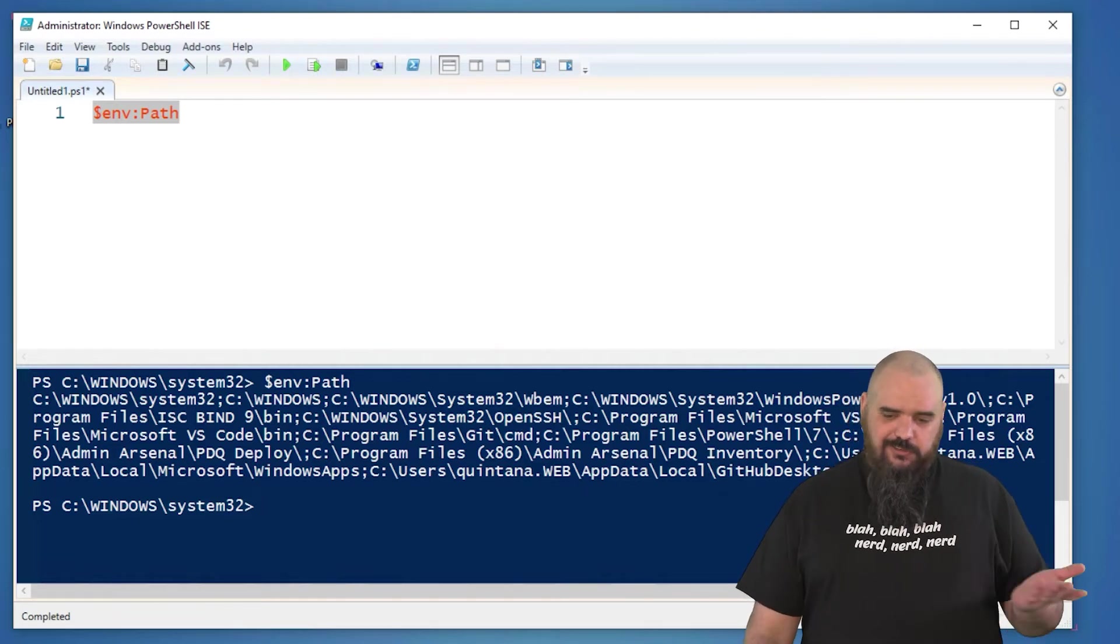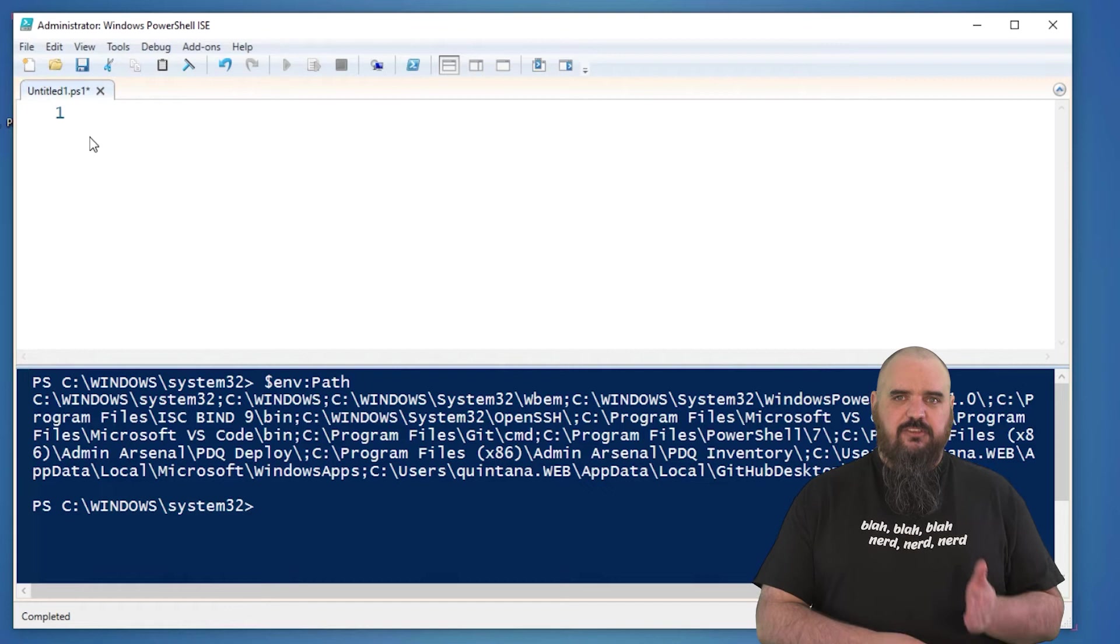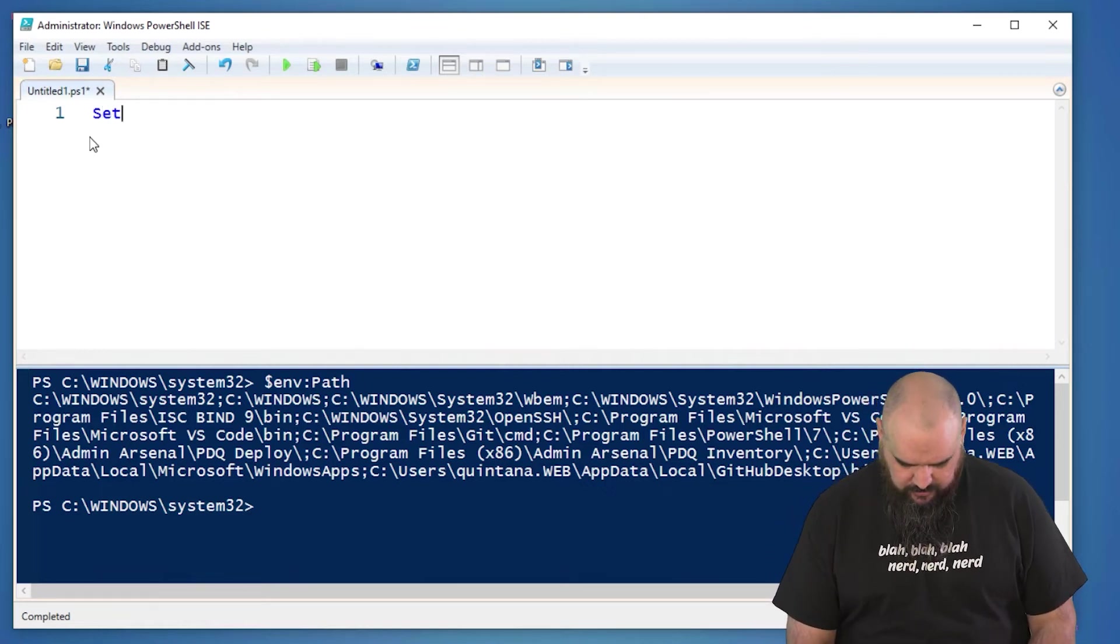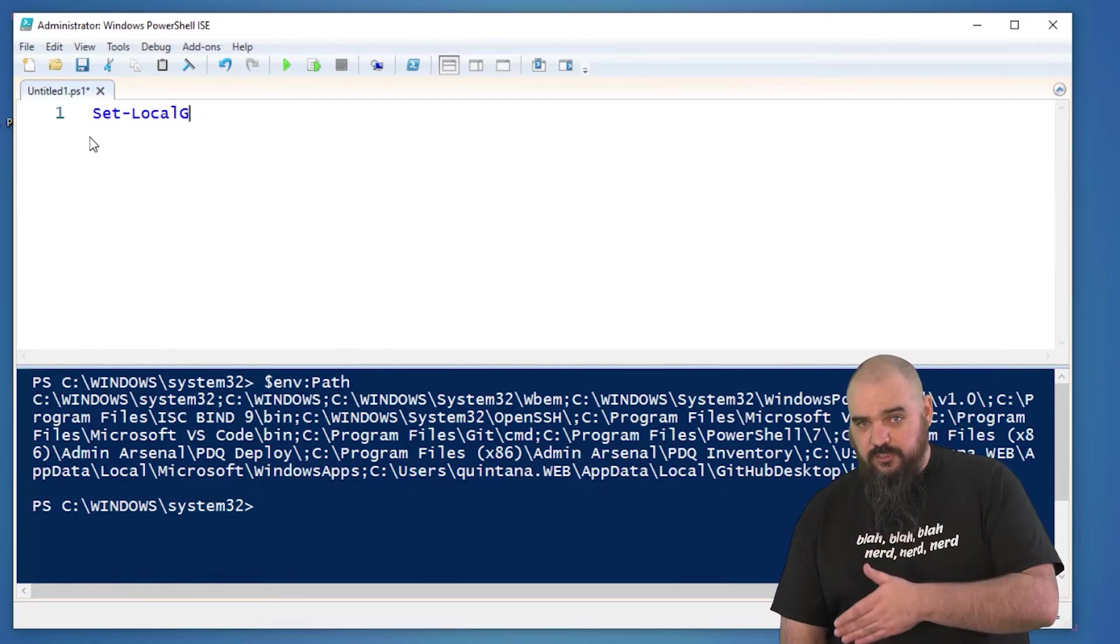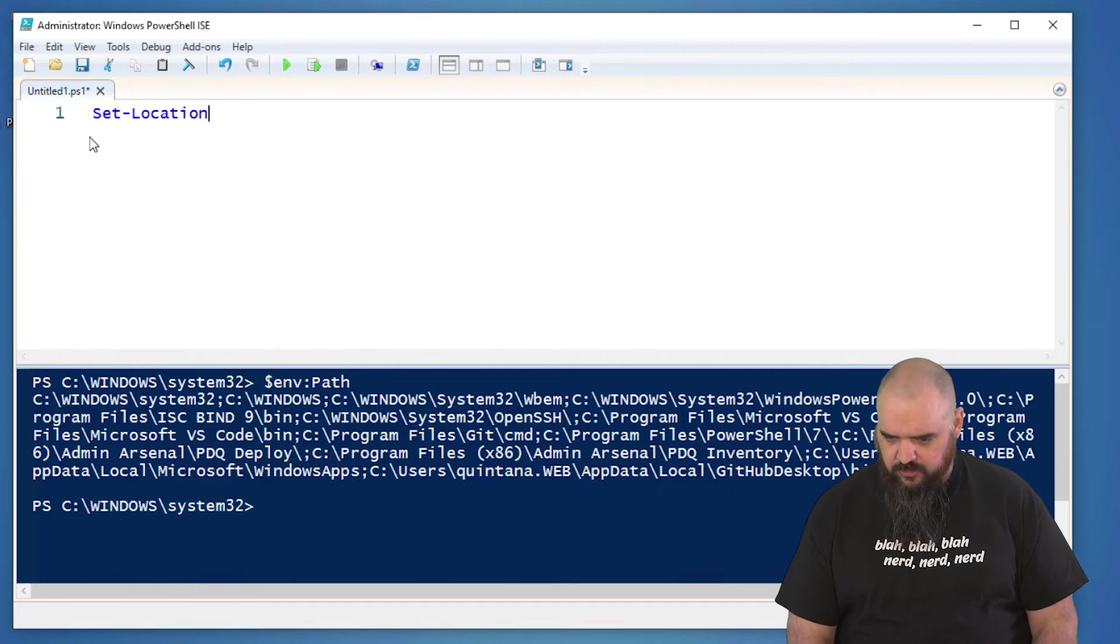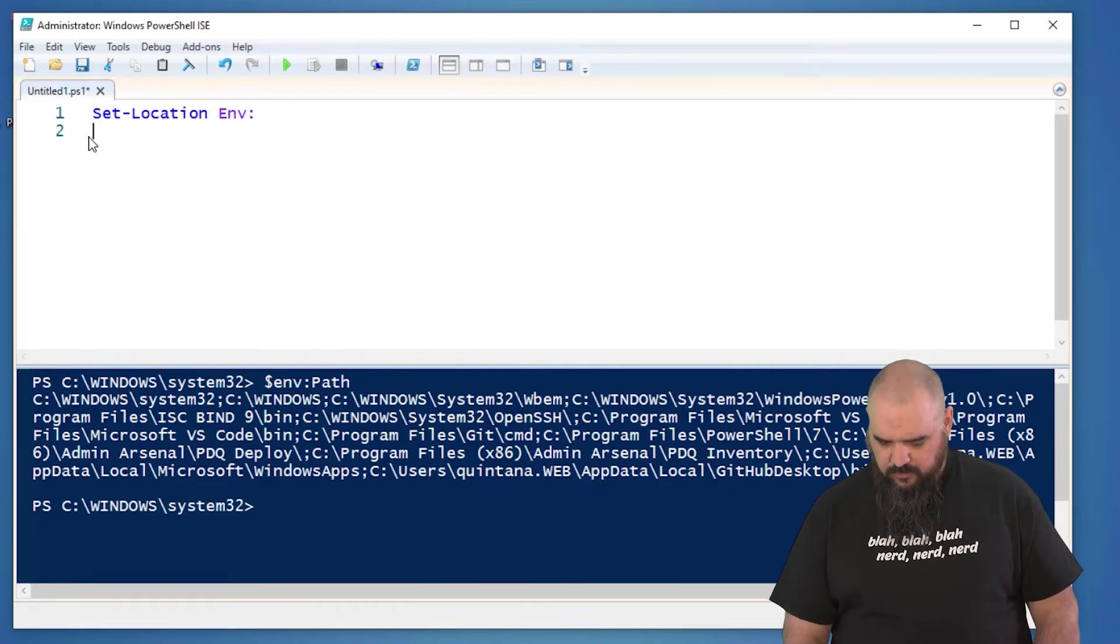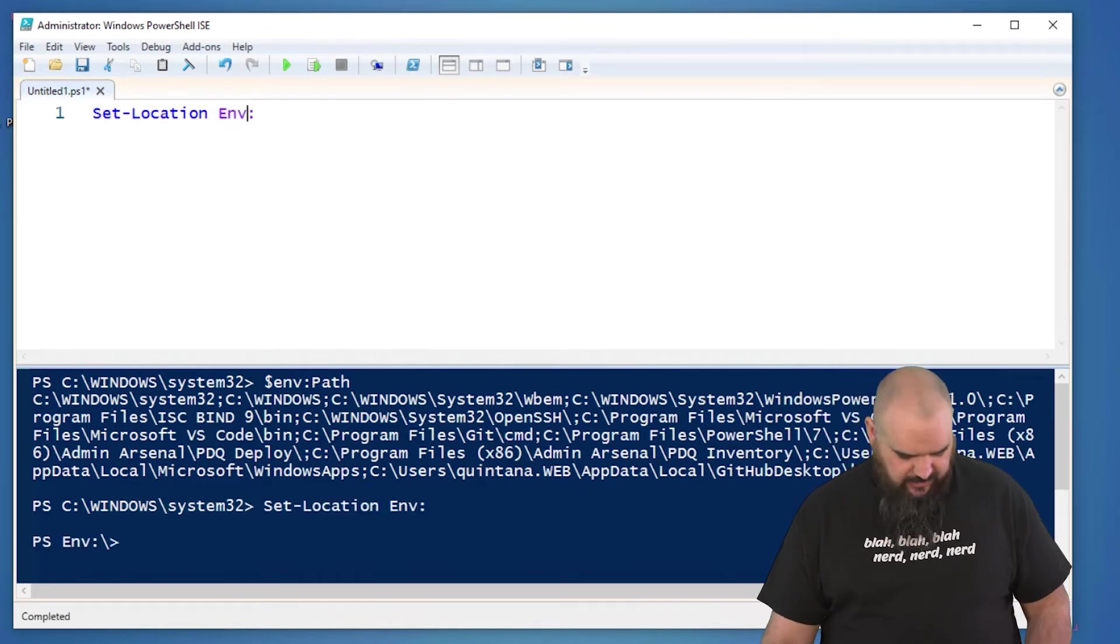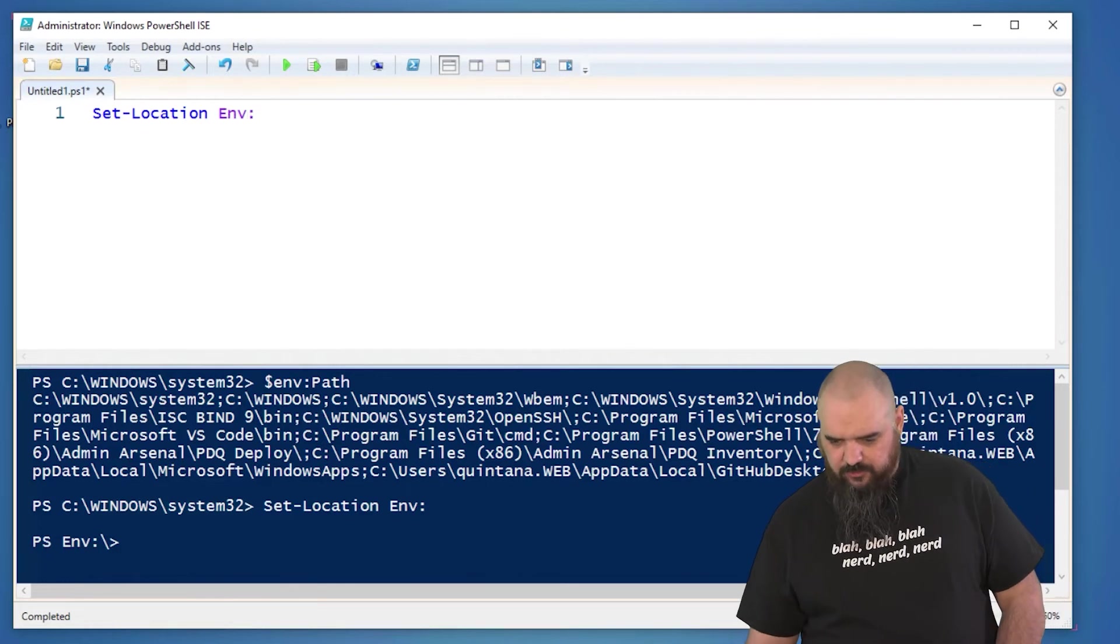So another interesting thing about the variables is the env is actually a location you can get to. So if we do set-location, this is similar if you're setting a group or if you want to go to registry, you can get there with PowerShell. Set-Location, just env. Once again, run the command. You can see down here now, env is where we're at.